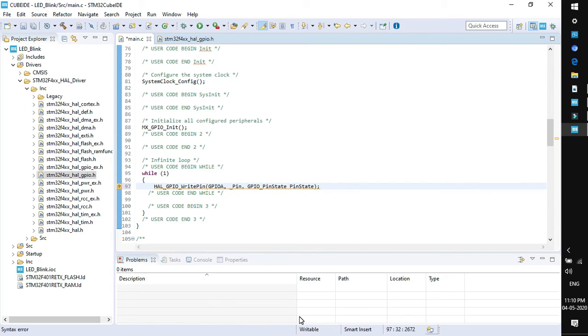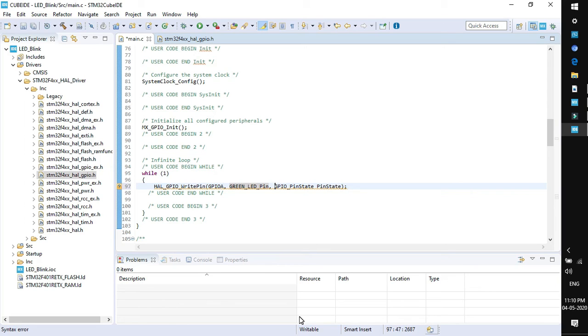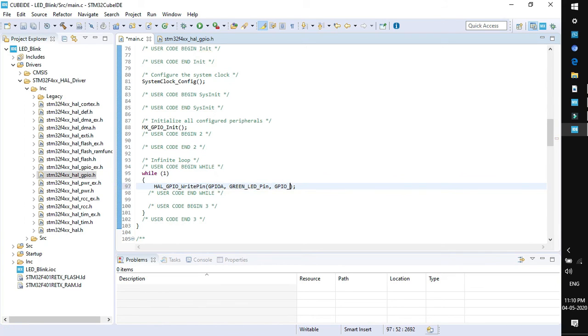We have labeled the pin as green_LED. So this is the green LED pin. Next is GPIO pin state. That means what is the state that we need to write to that pin. I would like to send high state. For high state we need to write GPIO_PIN_SET, all in capital.